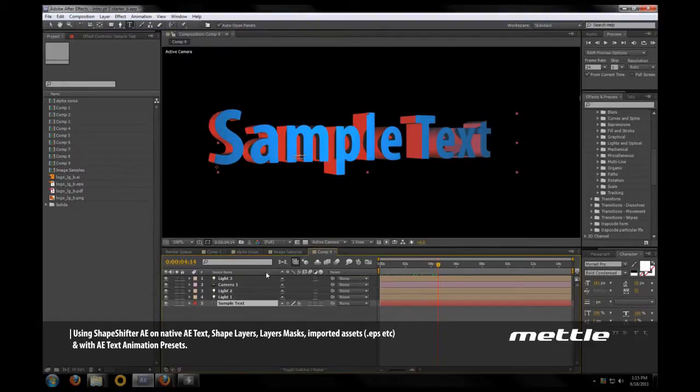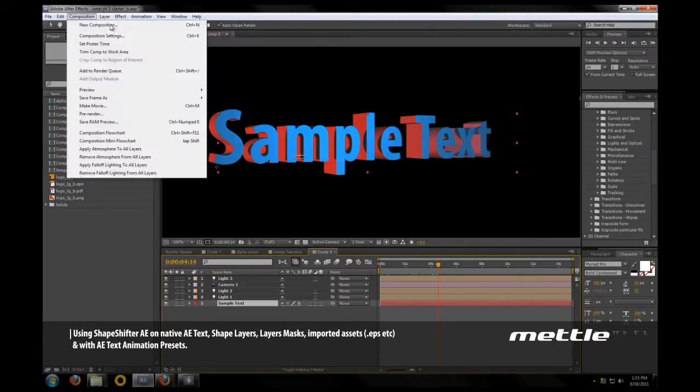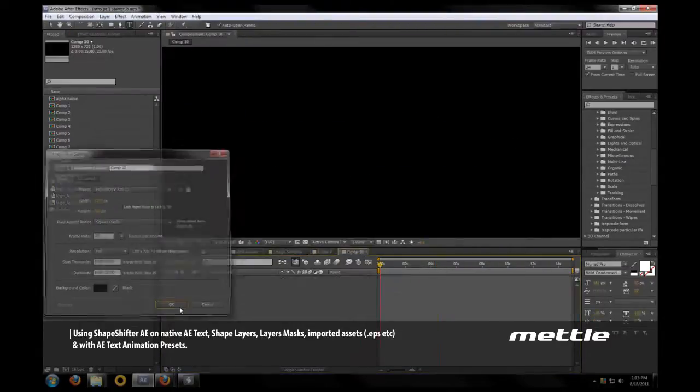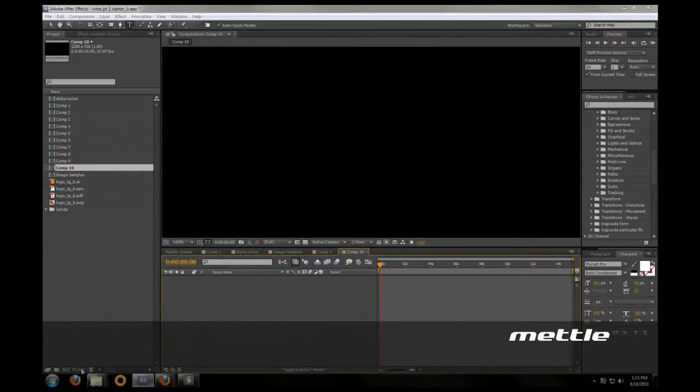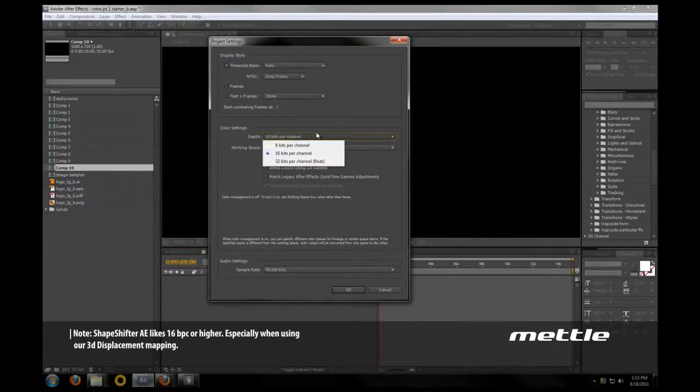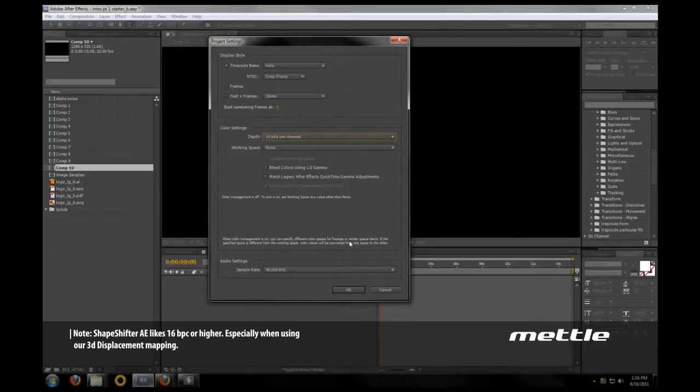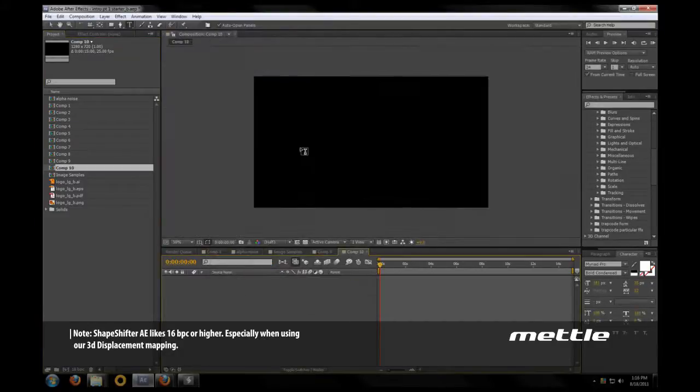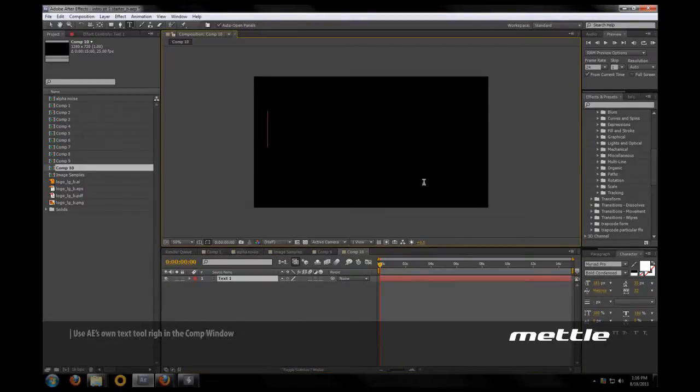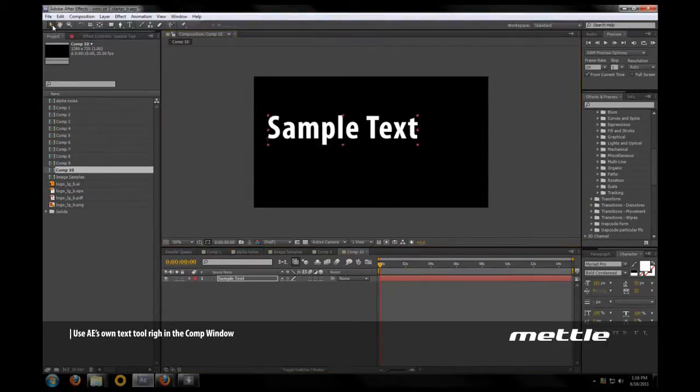As well as taking a look at some of the different file types that Shapeshifter works well with. So let's jump right in and create a new composition. This is 1280 by 720. In our project settings we want to be sure that we're at 16 bits per channel or higher.